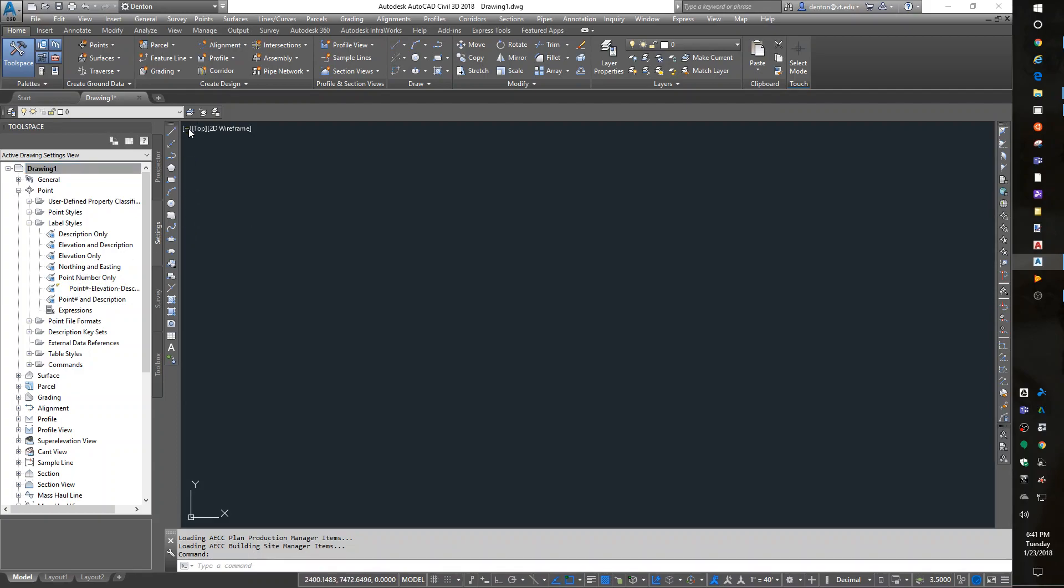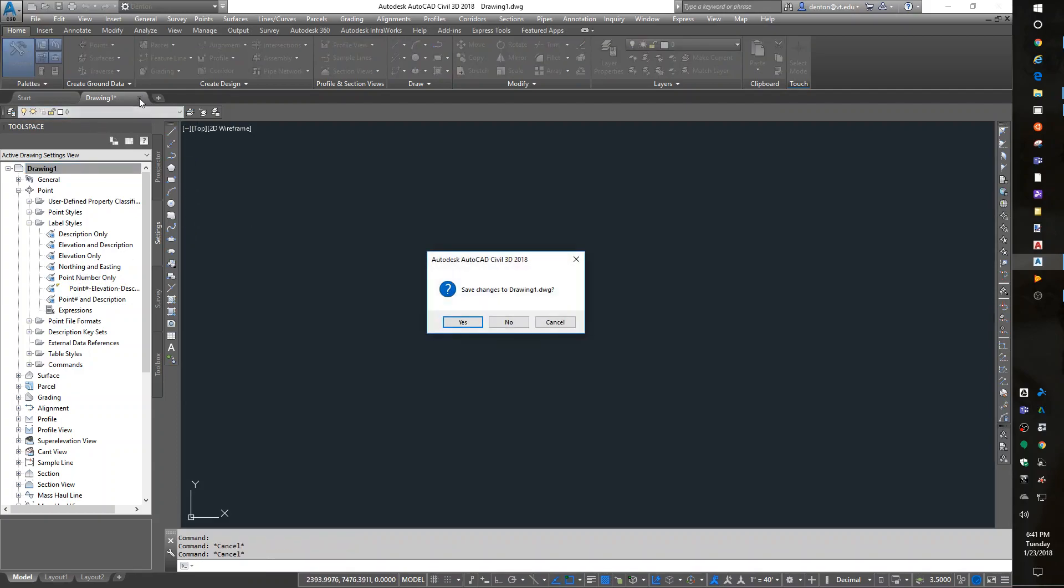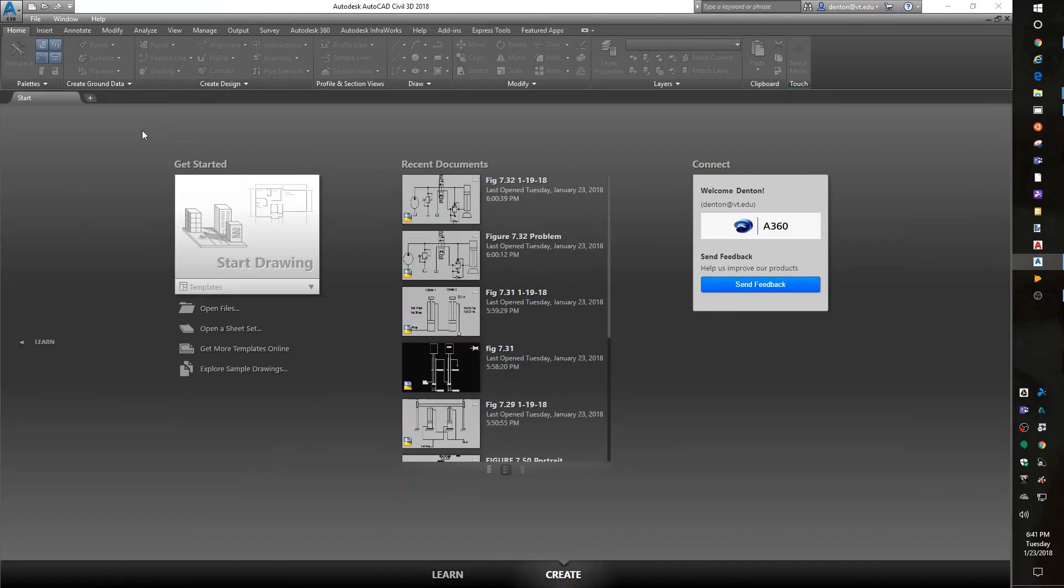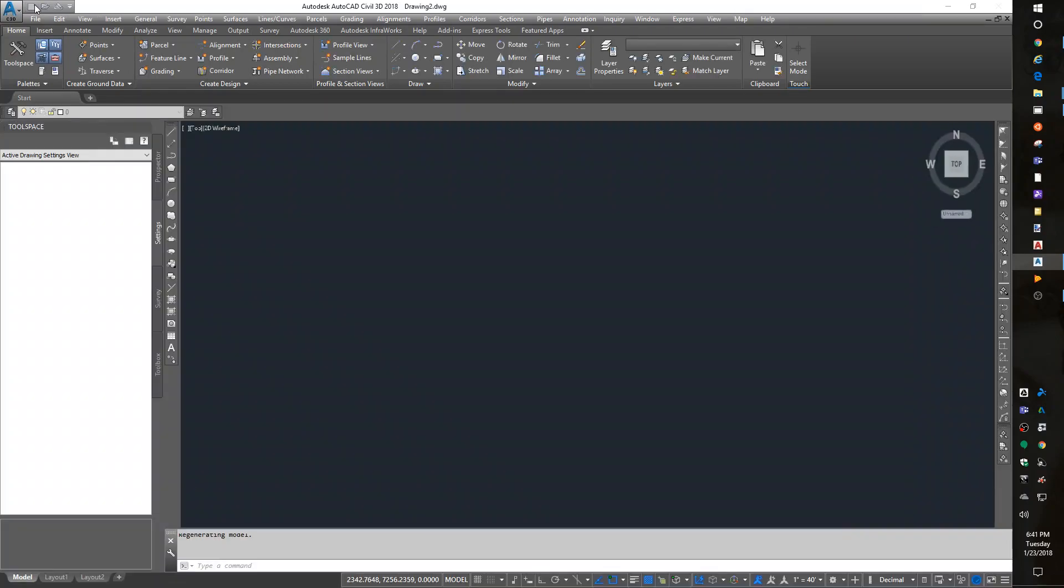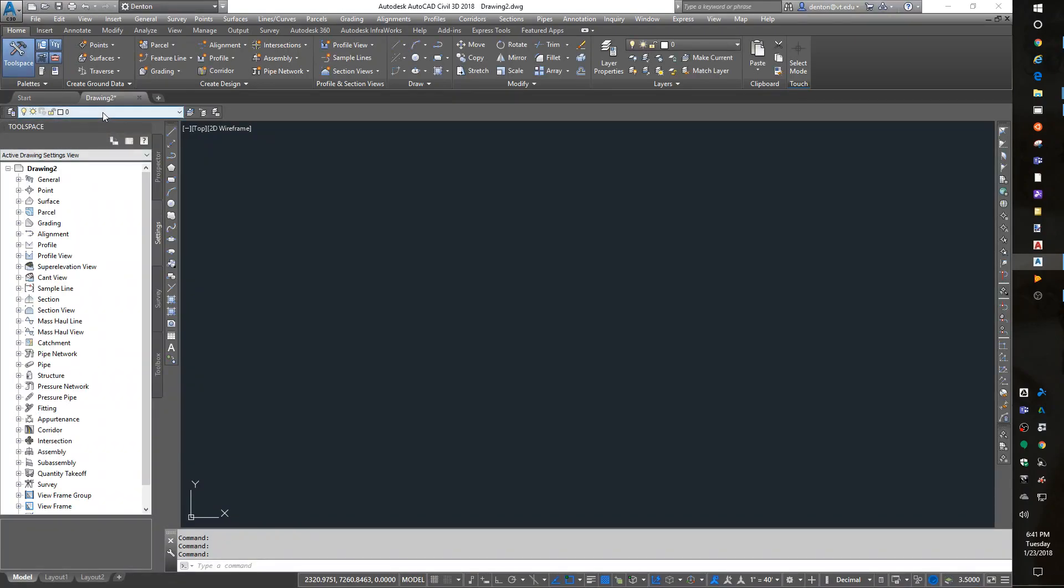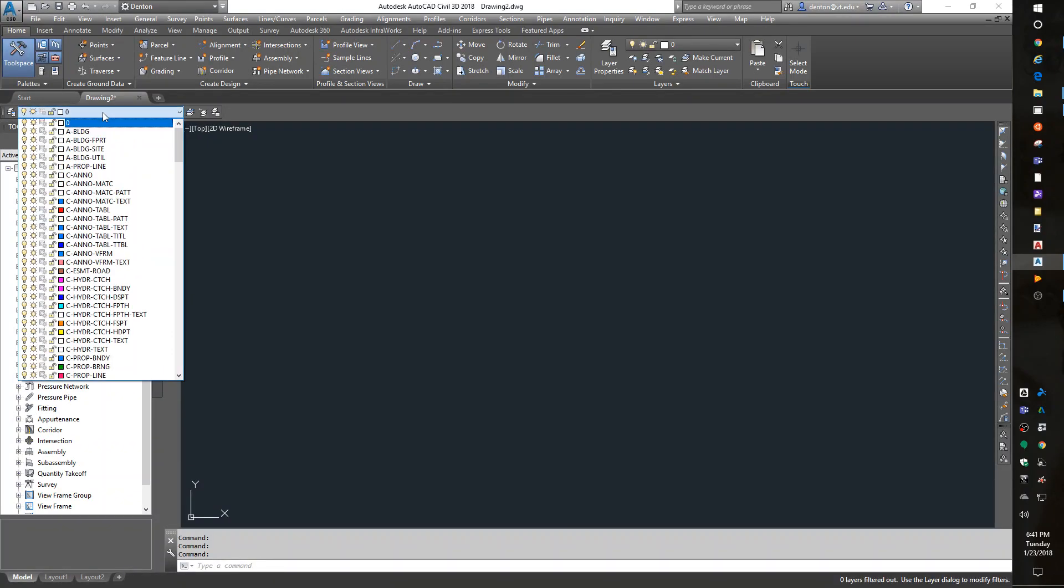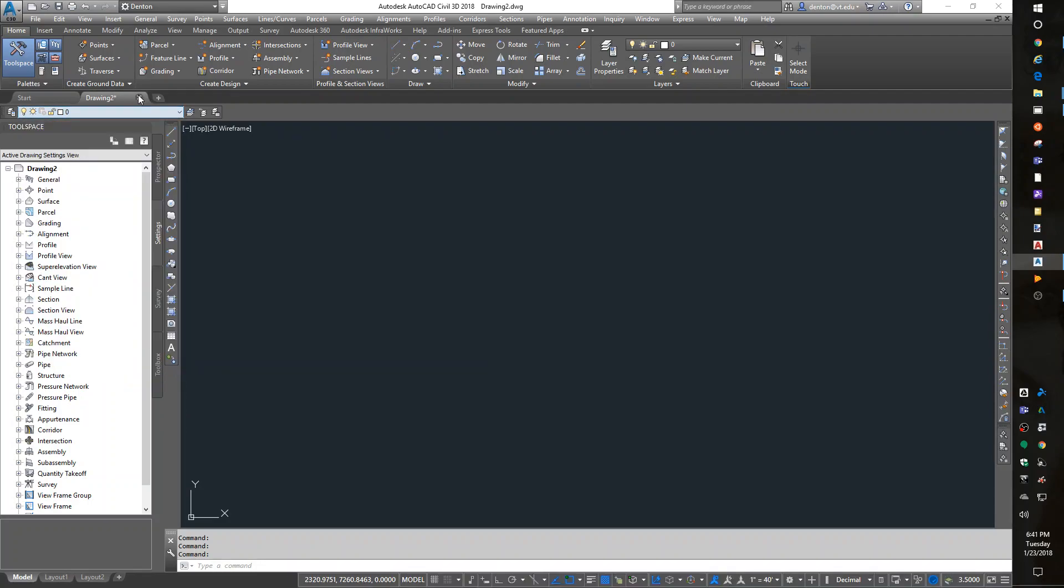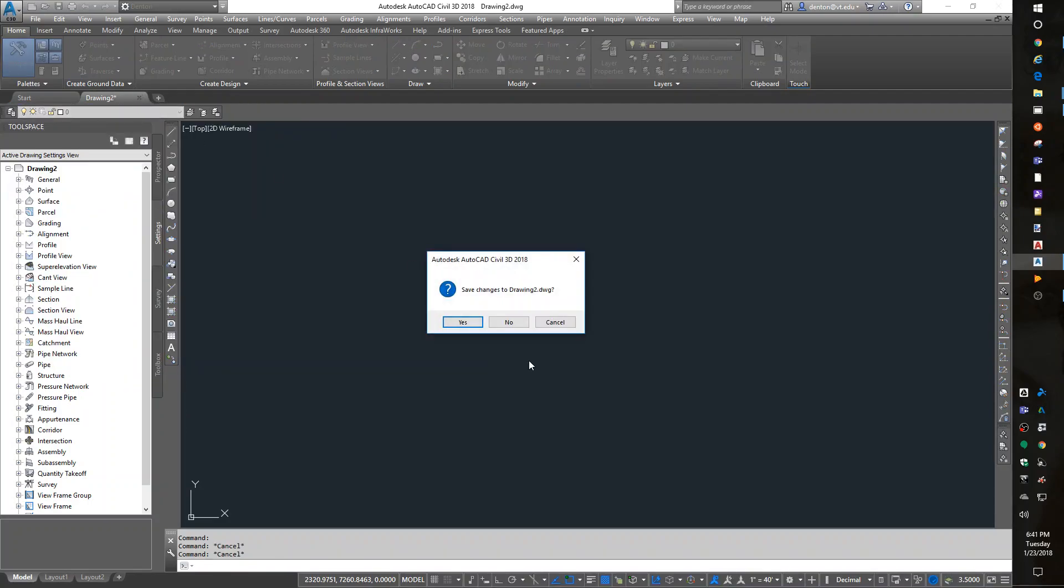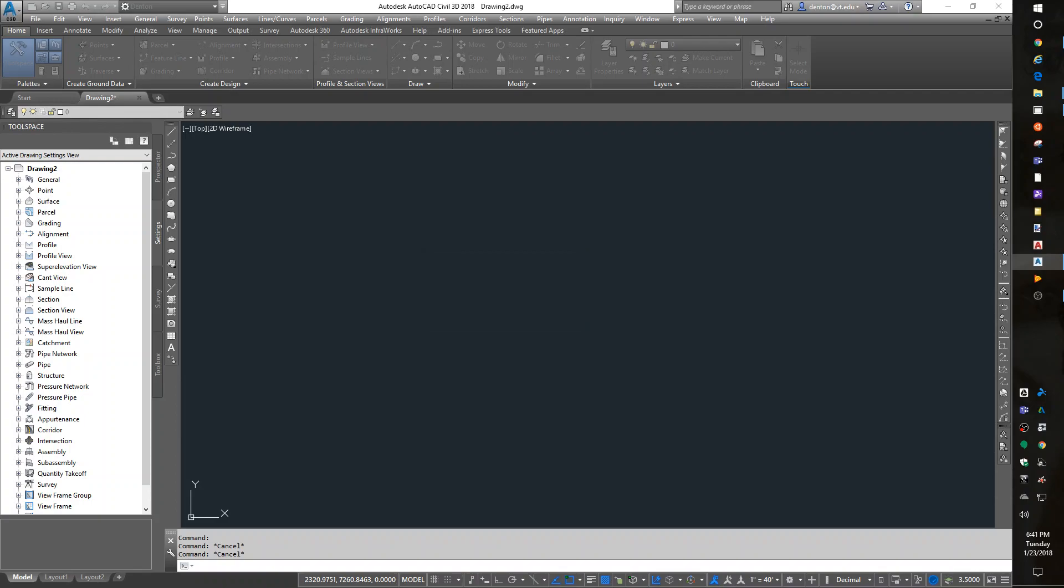Now, if you were to start a new drawing from scratch without a good template... Let me try that. It grabbed my template automatically. Let me try again. File, New.